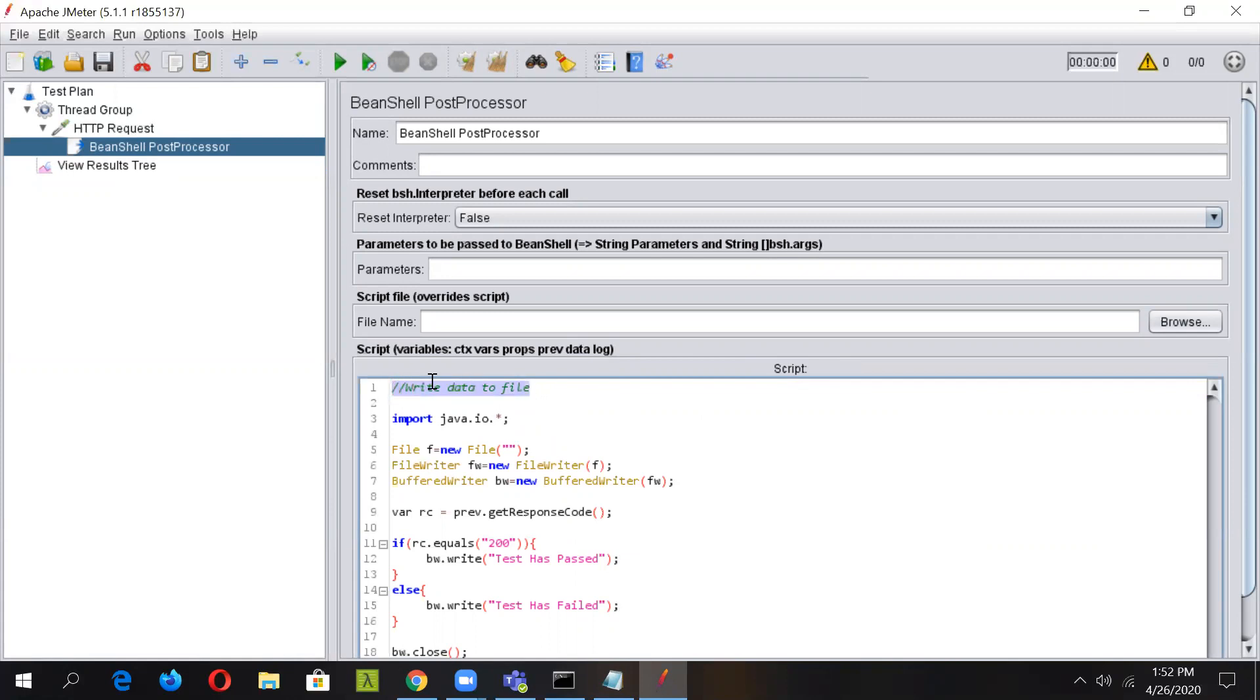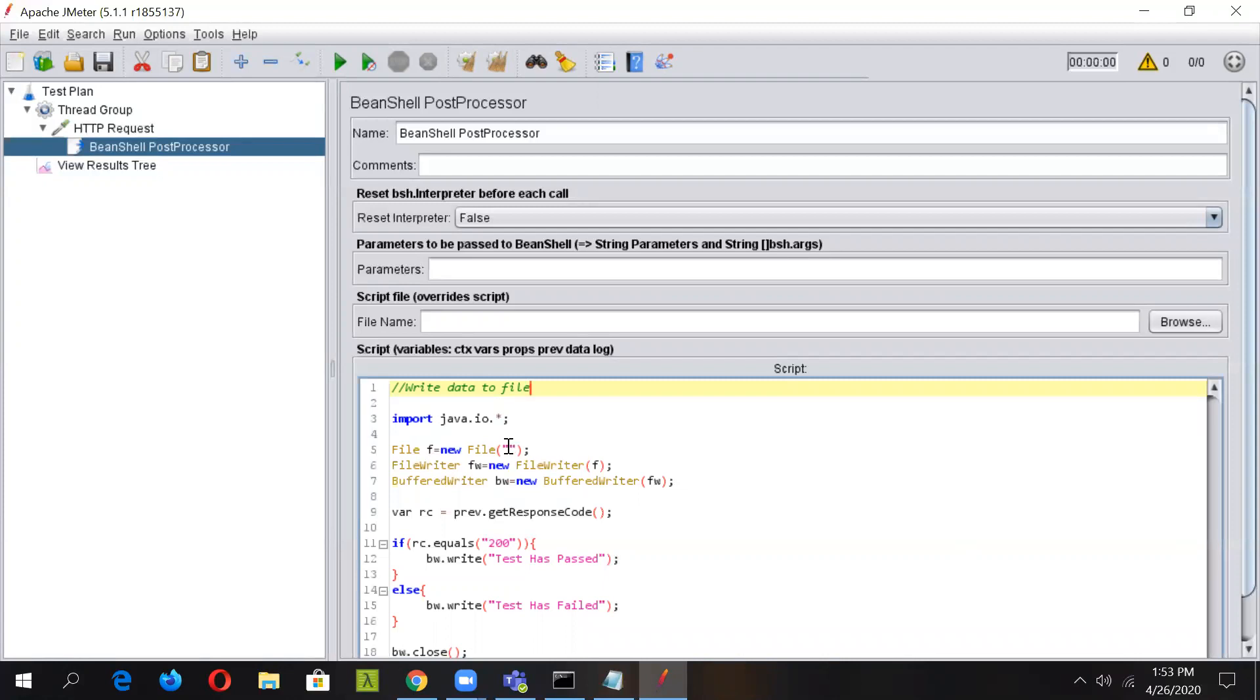We are writing the script to write data to file. Here we are using the file class from Java and we have created an object of type file. This will be used to tell JMeter where the test result file is located in which we need to write the results.